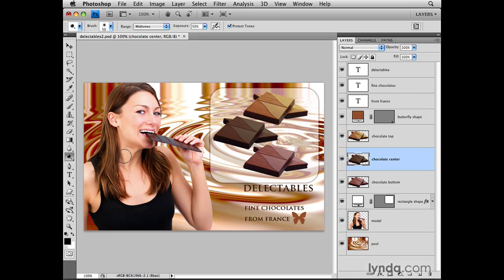Even though selecting a single layer and then moving it or working on it in some other way sounds pretty straightforward, there are a couple of things that can trip you up, and I want to mention those so you keep your eye out for them. First of all, it's pretty easy to just plain forget to select a layer before performing a task. I've seen lots of people — and I'll admit myself included — who will do something like this.